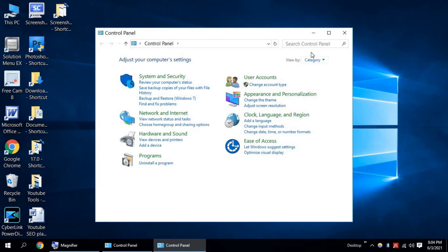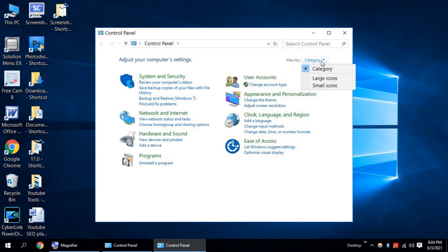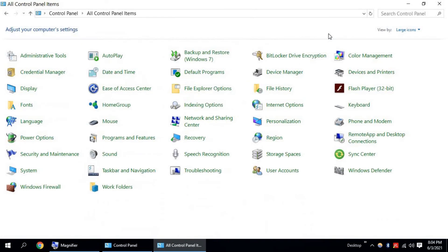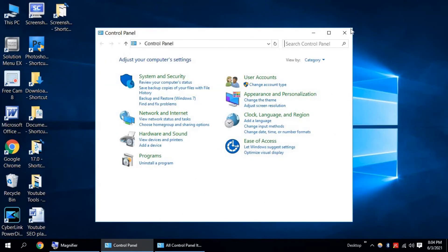You can use Control Panel like Windows 7. Just click on category and click on large icons. That's all. Thanks for watching and don't forget to subscribe our channel.